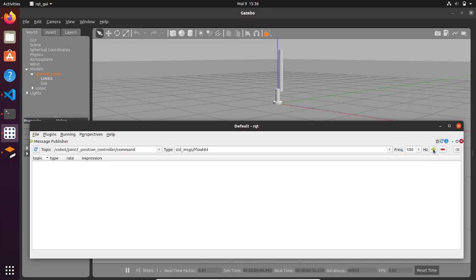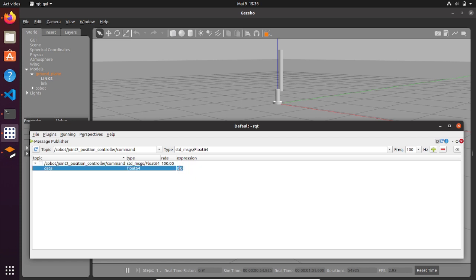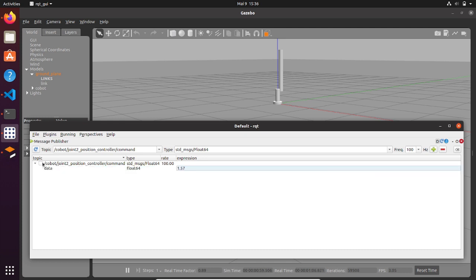On the right you can choose the frequency at which you want your topic to be published. If you press the green plus button you can see in the main window that the topic pops up with a rate of 100. If you press the arrow there will be a data field you can publish — we can set it as a scalar expression, for example 1.57 radians, which is 90 degrees.